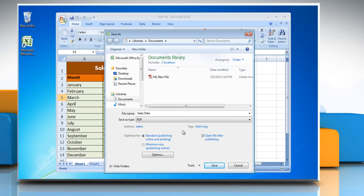Next to Optimize For, select the option depending on what file size or print quality you want.